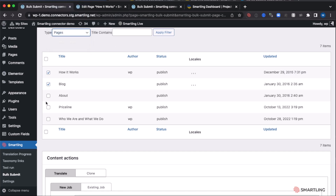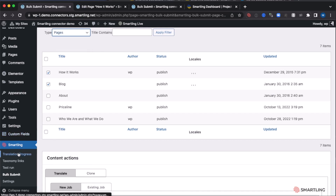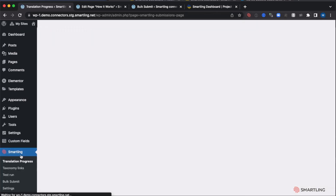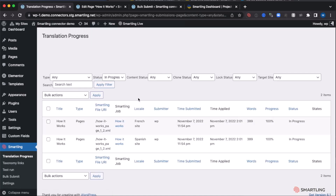At any point we can also view the translation progress directly from WordPress. Content owners can also directly monitor the progress of those translations within WordPress itself — we can see the progress and we can see the status.